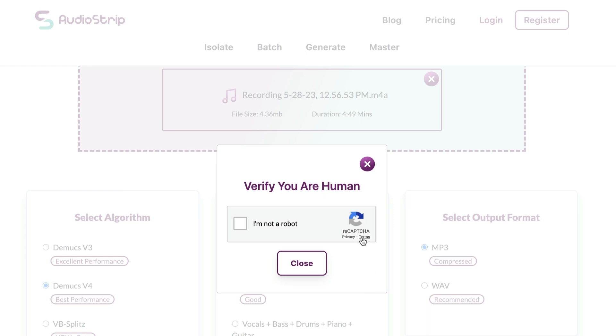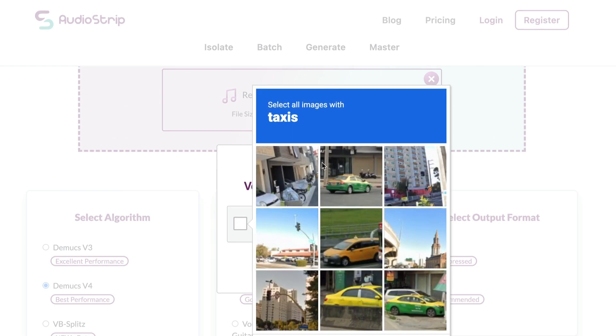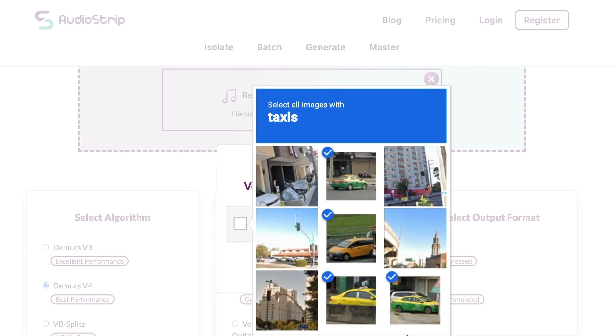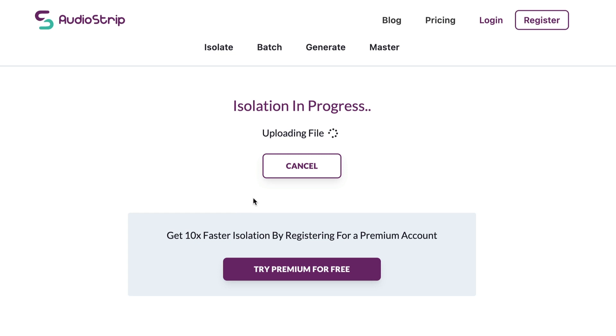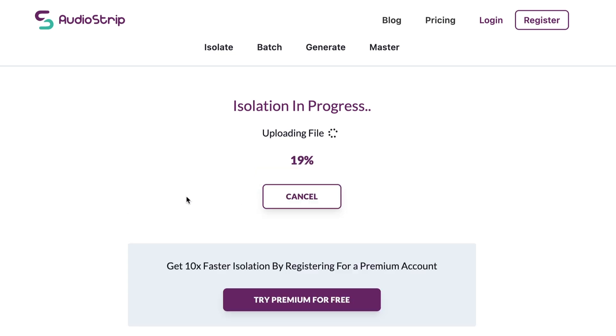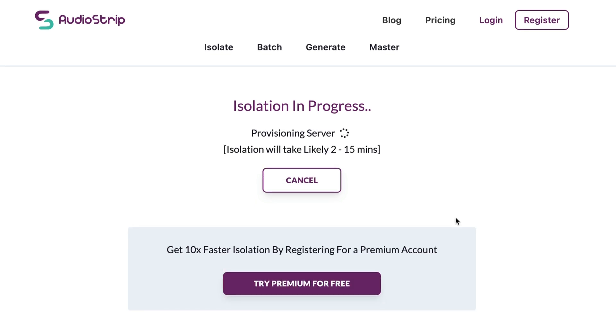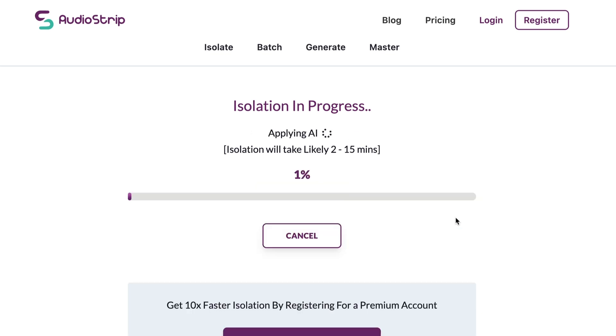And that's going to say, hey, are you a robot? No, I am not. So do the little captures that they have here. This can take a little bit for it to do, depending on what you're uploading, I'm assuming, if it's like an MP3 versus a WAV file. So it's almost done uploading, and then it's going to take a little minute for it to process. As it says here, it could take 2 to 15 minutes. So grab a snack. See you in a bit.